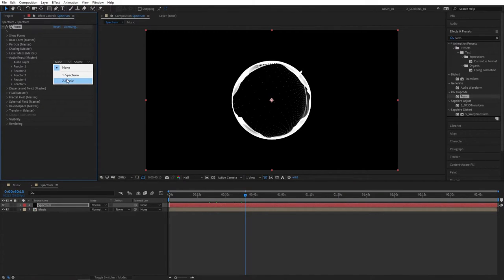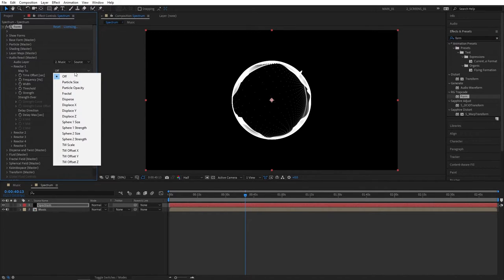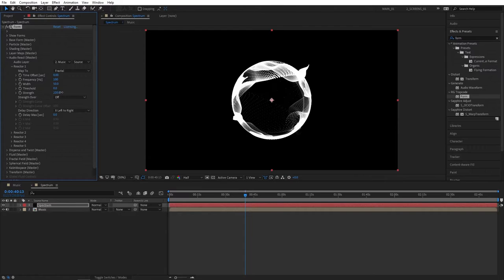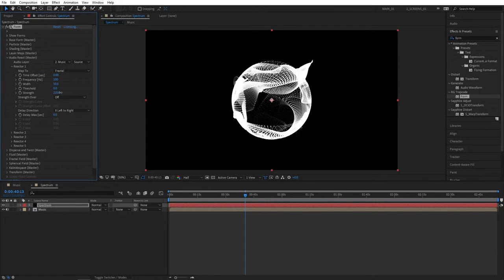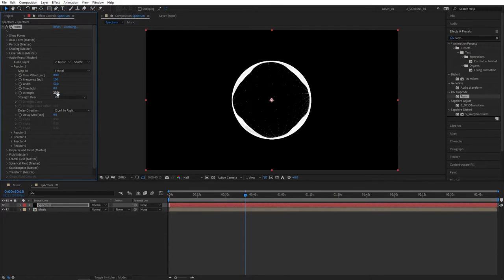Then close that up and open up audio react. Set audio layer to music, then open up reactor 1 drop down, open map 2. We have different presets here. Let's select fractal for the first one. Now by changing the strength value you can see the higher we go the more distort the audio spectrum gets. Let's set it to 20 so it's nice and clean.